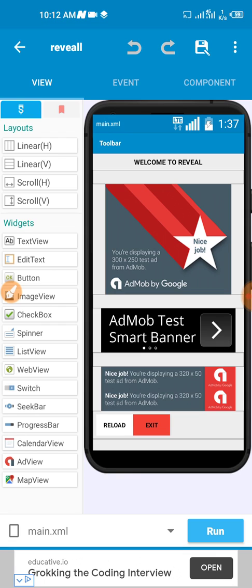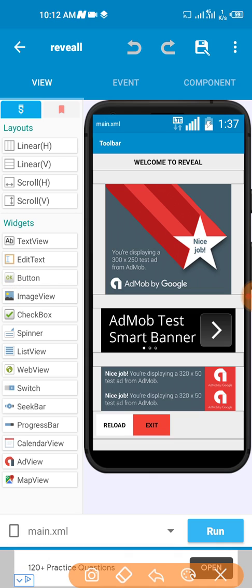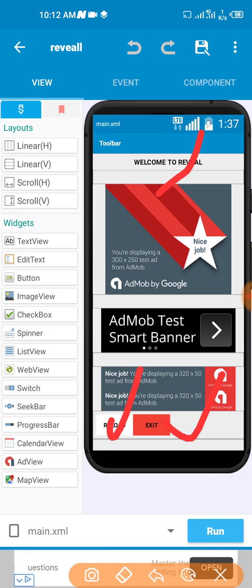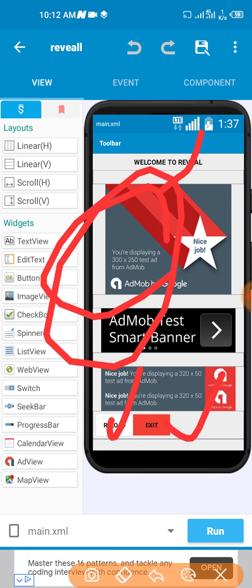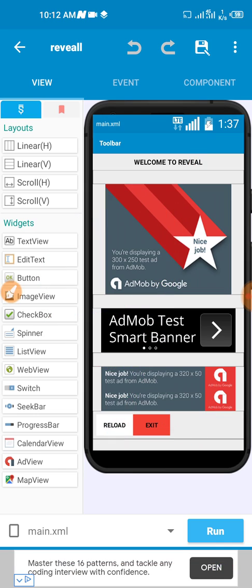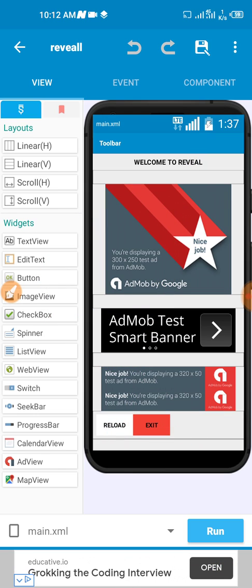You can see this is a typical self-clicking AdMob application. You can see welcome to Reveal showing here, the exit button, everything showing here. I have advised you guys that self-clicking apps doesn't really pay.